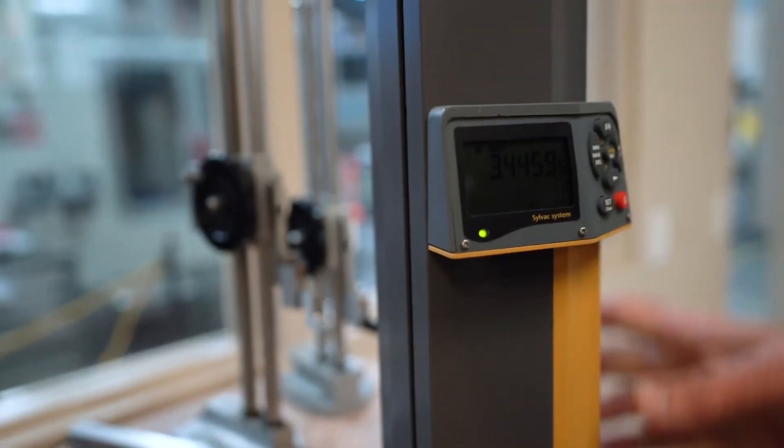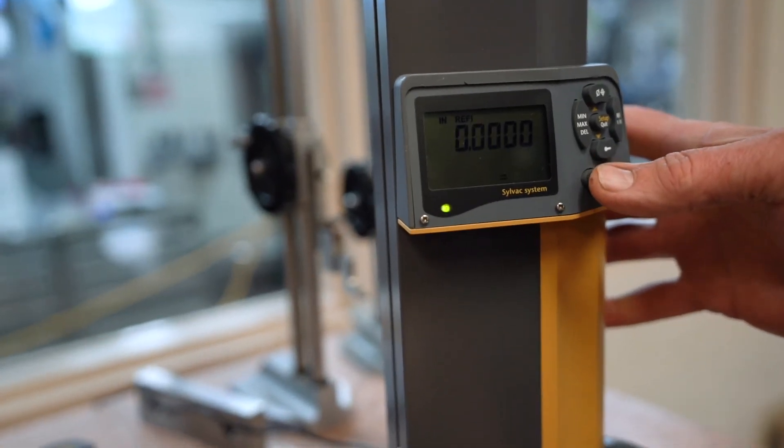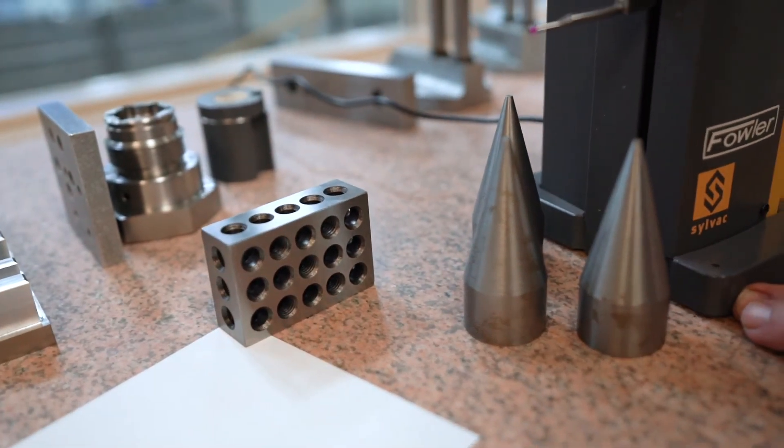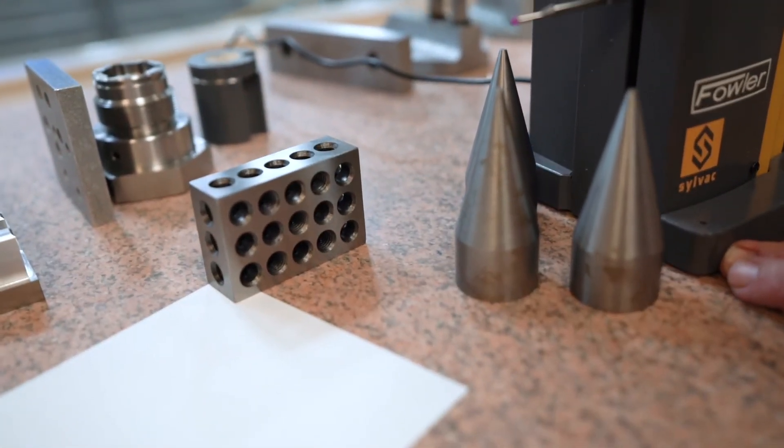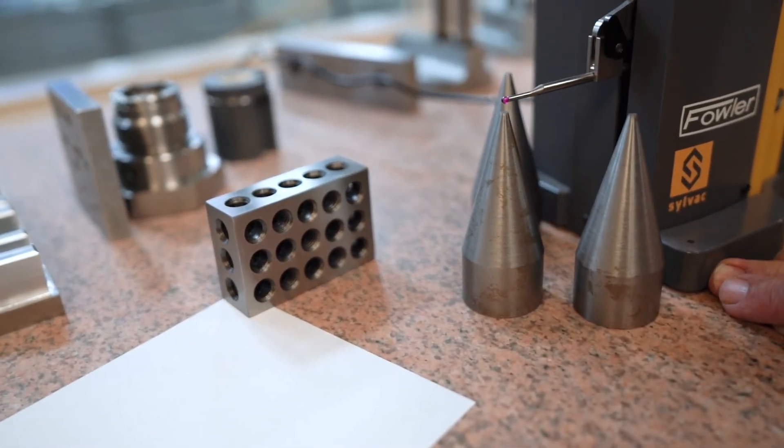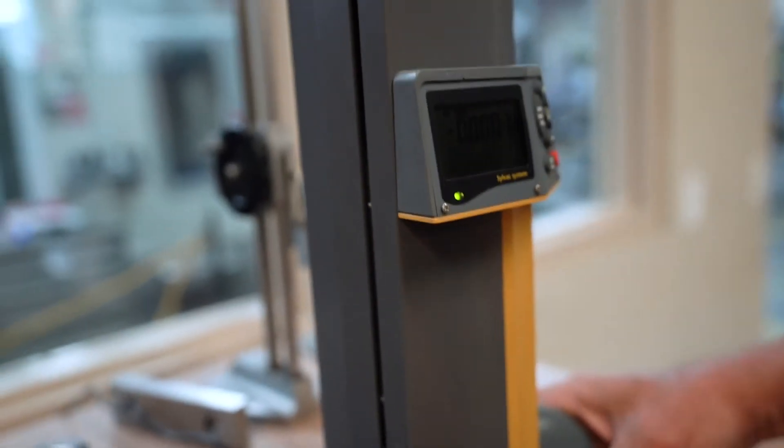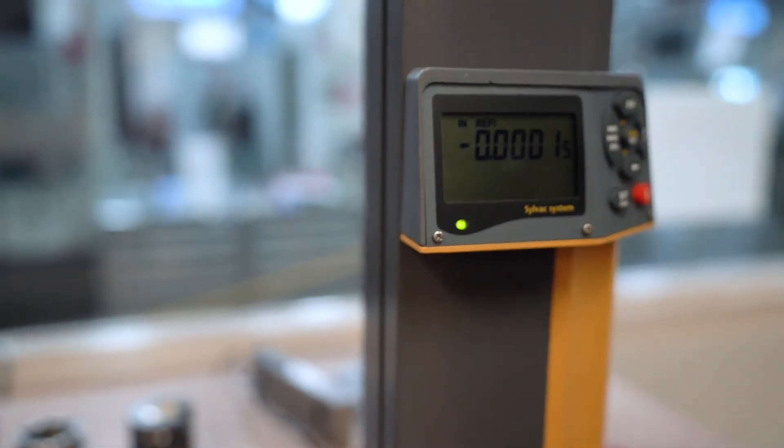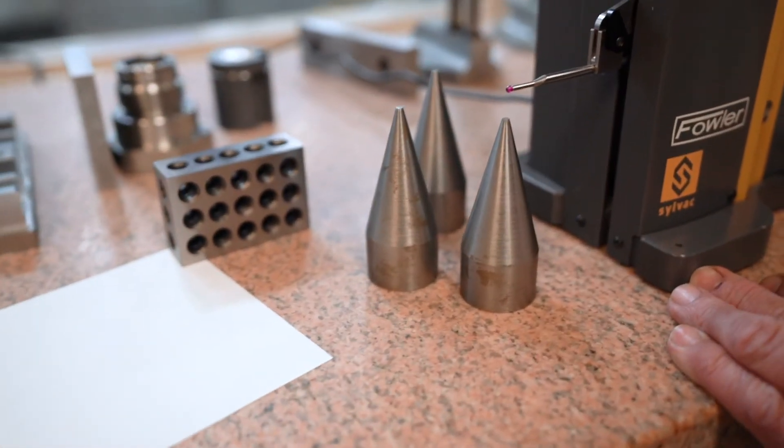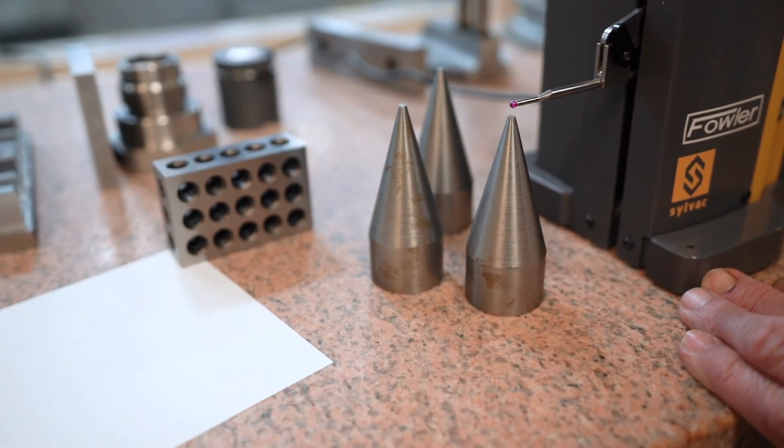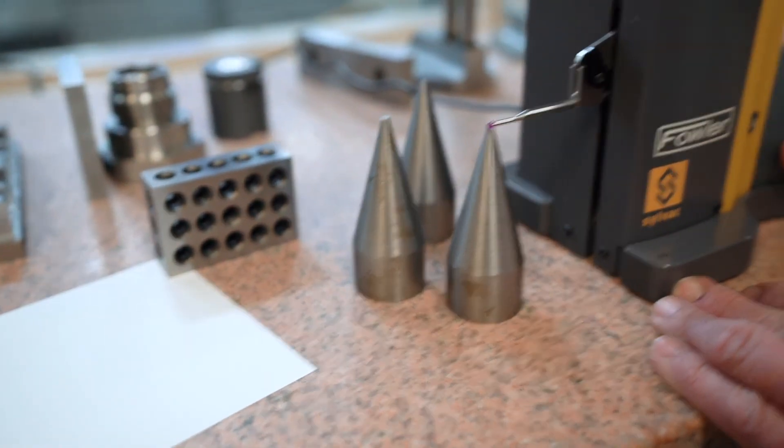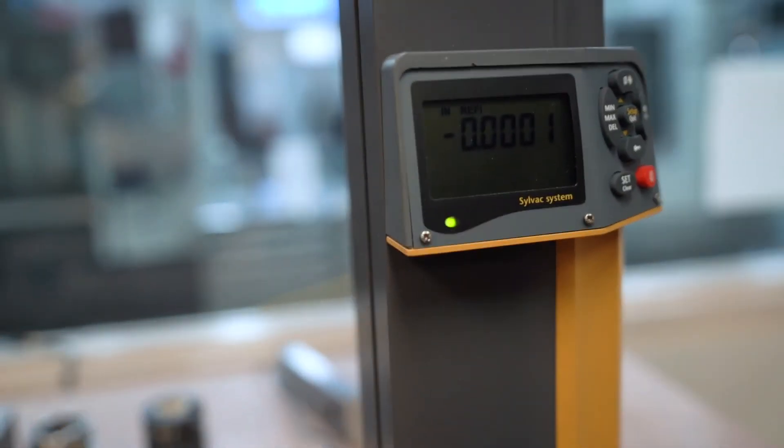I'll zero it out, and then I can come over to this other one, and that should be also zero within one-tenth, and over to this one, also one-tenth.